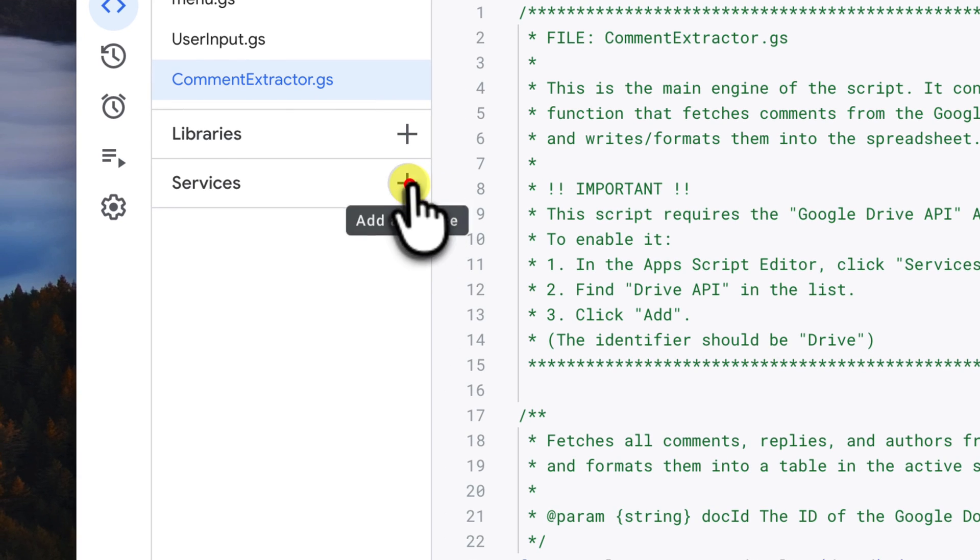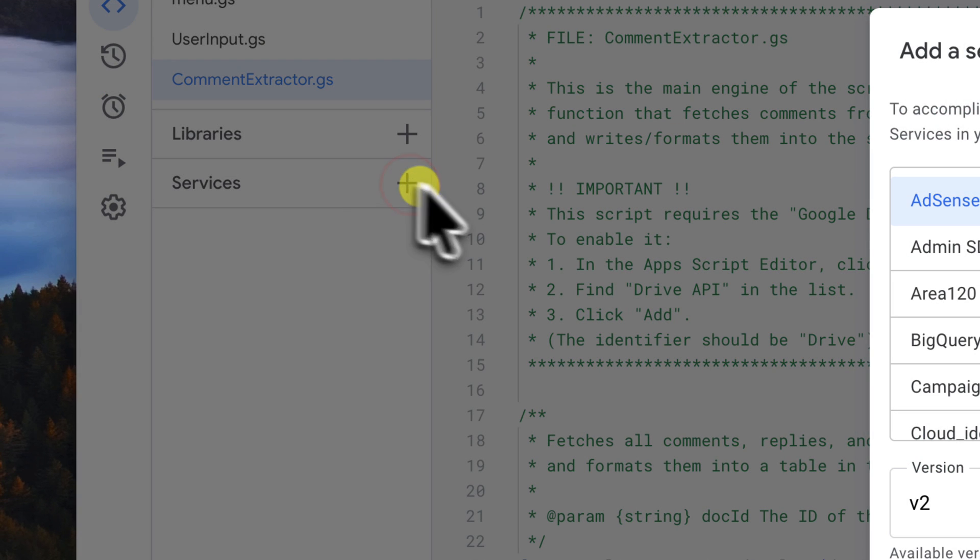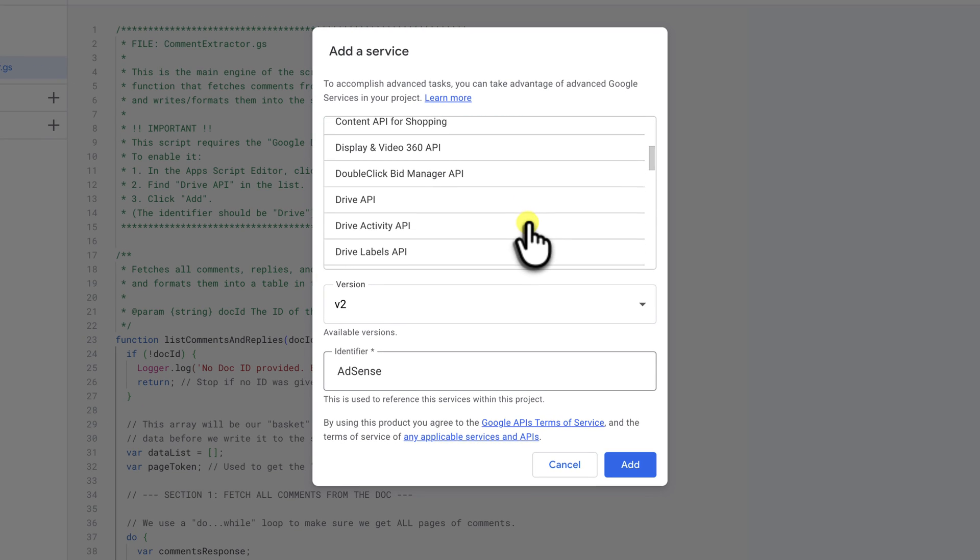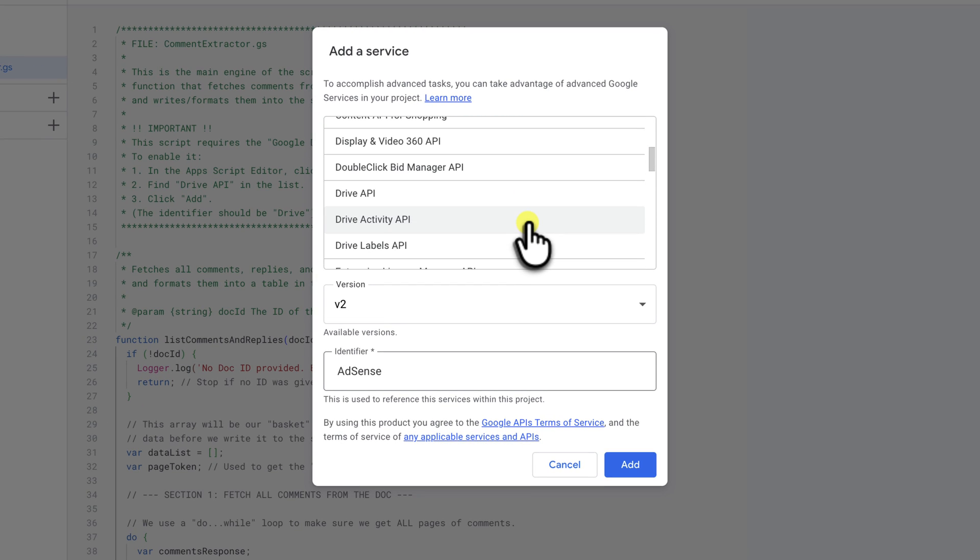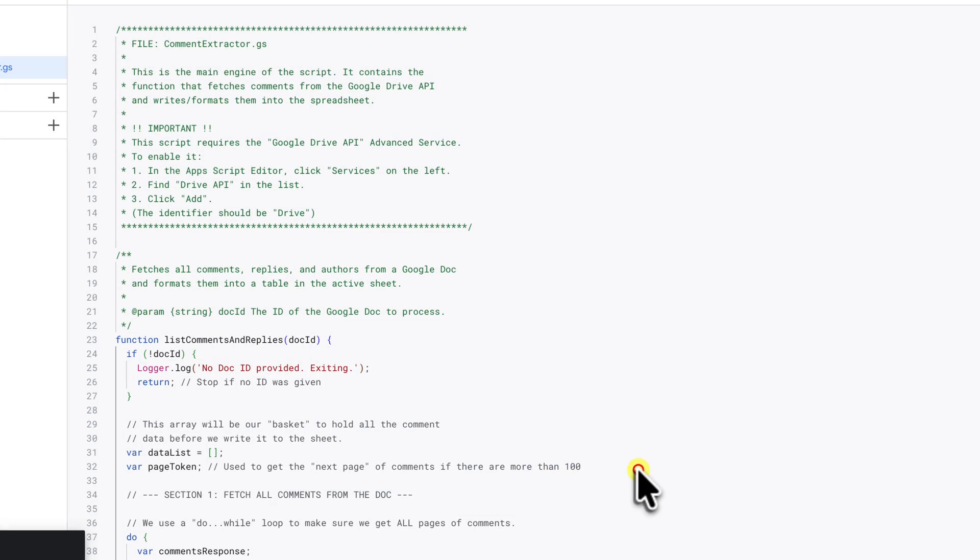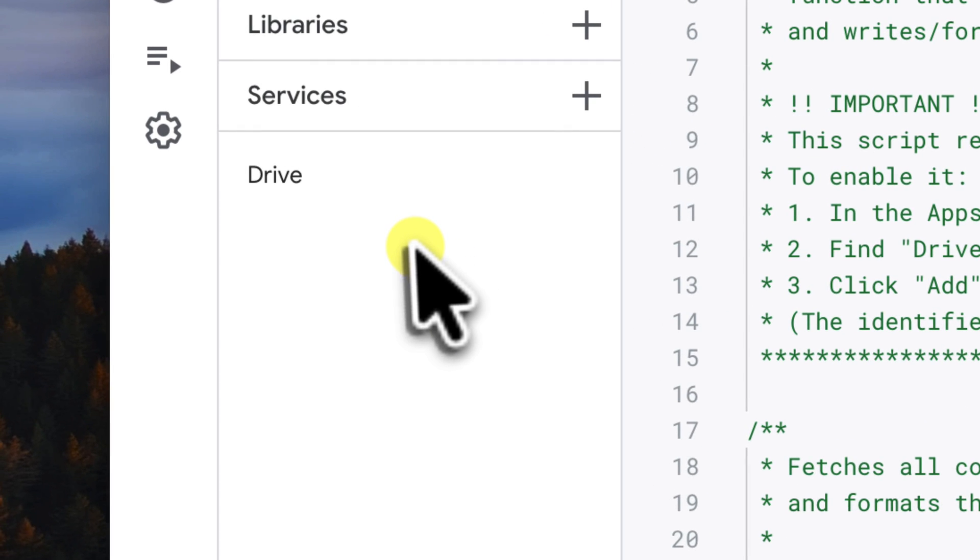On the left hand sidebar, click on the plus icon next to services. This will show you a list of all the Google services that your script can connect to. Scroll down until you find Drive API. Click on that. All you need to do is click the add button. You'll now see Drive listed under your services. And that's it. Our script now has the ability to request permission to read comments.